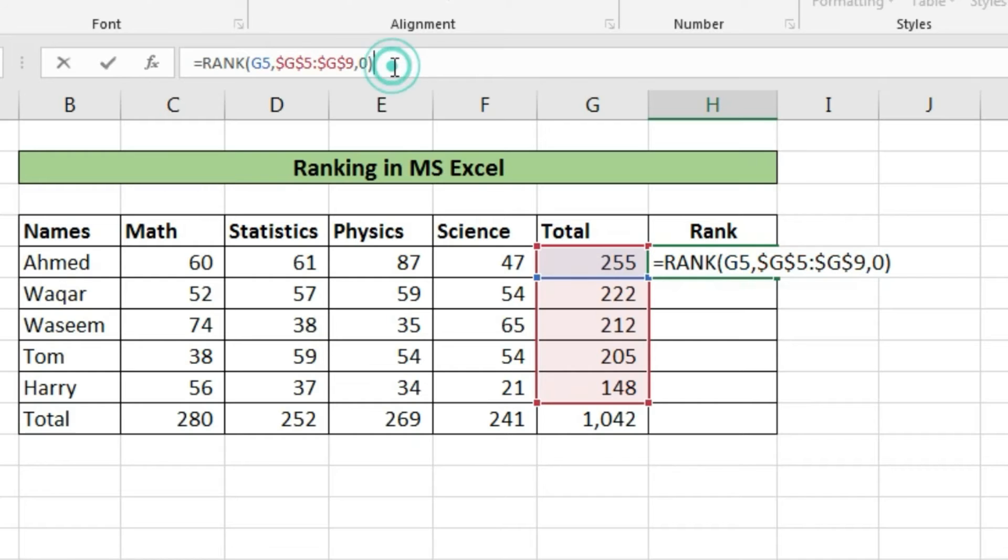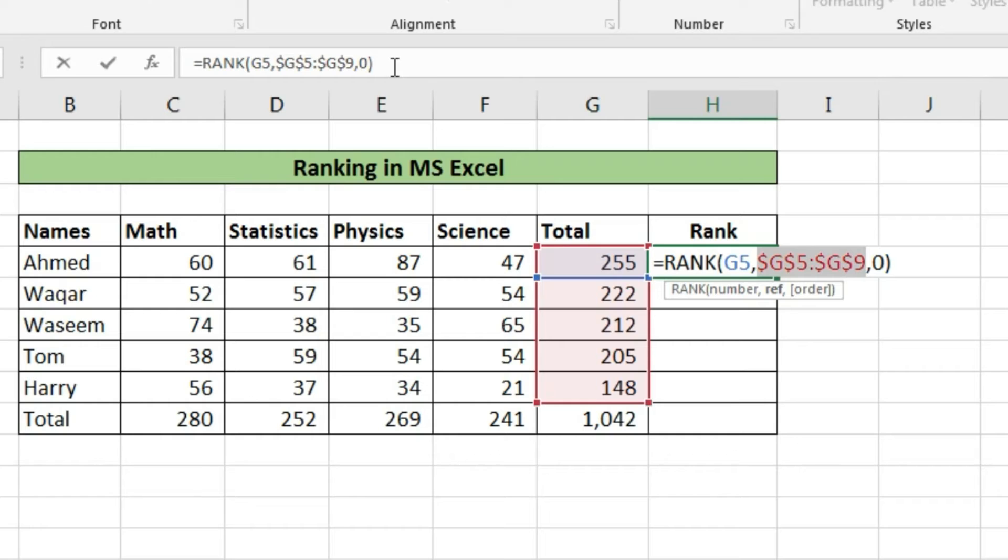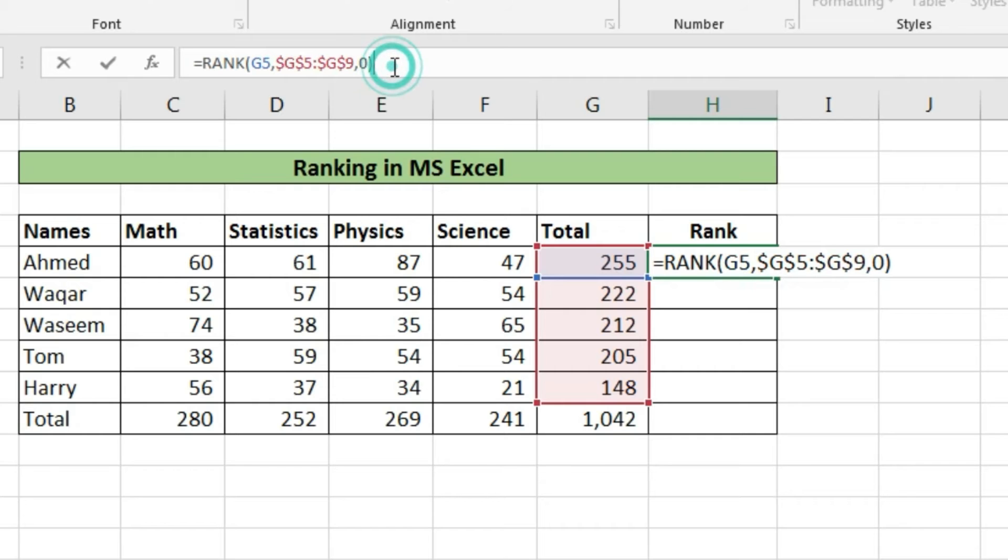Before pressing enter button, we will lock the cells by placing dollar signs with cell range. After selecting cell range references we'll press F4 and automatically we'll get dollar signs with cell range reference numbers.